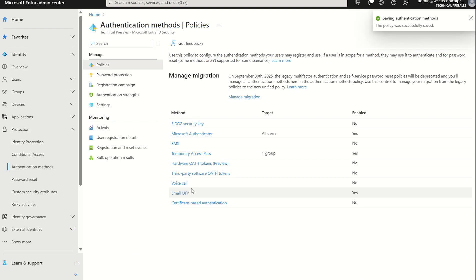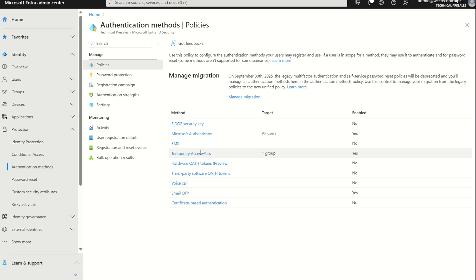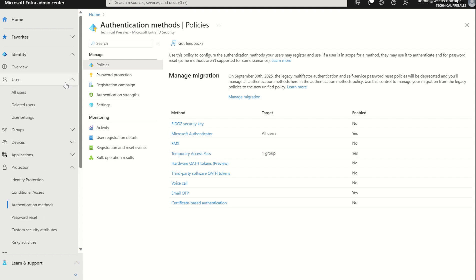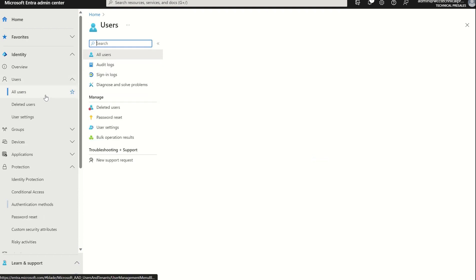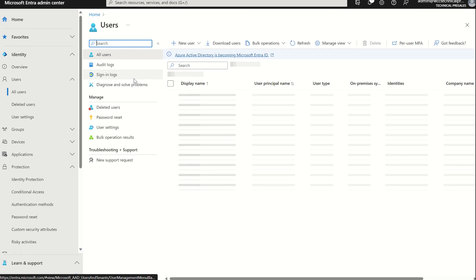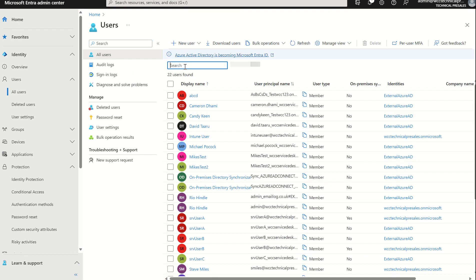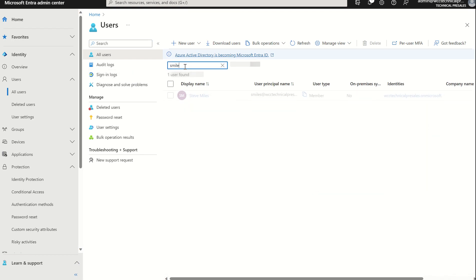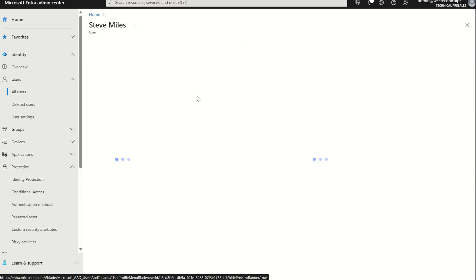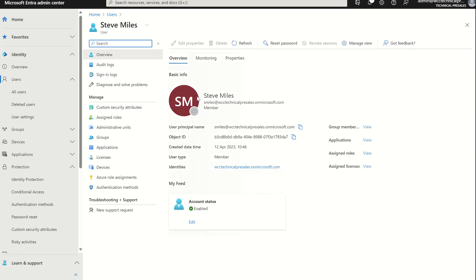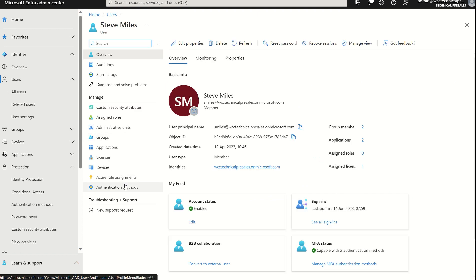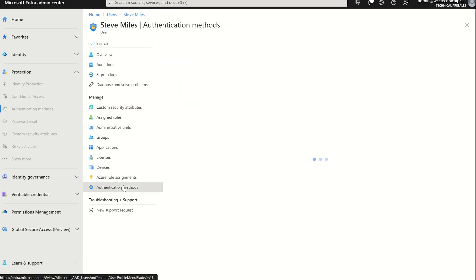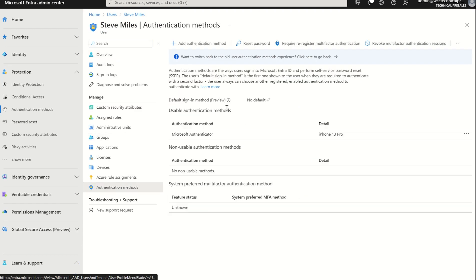Now we've enabled the Temporary Access Pass. We've assigned it to a particular user within a Microsoft 365 security group, and we've also configured the Temporary Access Pass for indefinite use. We've kept the default variables as is, and now we need to assign a Temporary Access Pass to the user. If we were to select Users and go to All Users, we can then type in the user, which in this case is Steve Miles. We want to select Steve Miles. We want to select Authentication Methods.